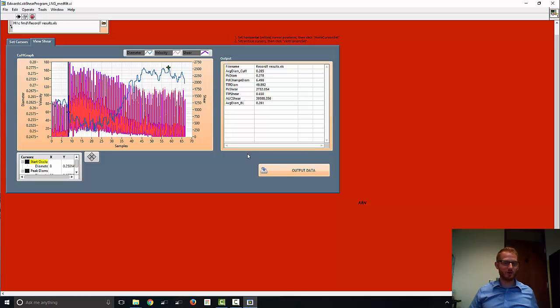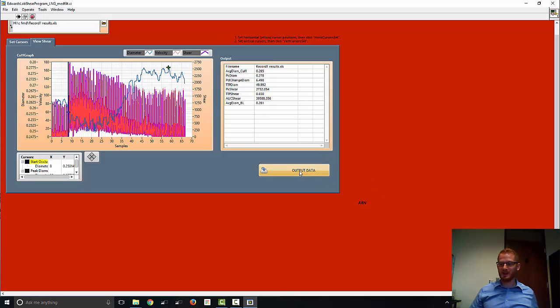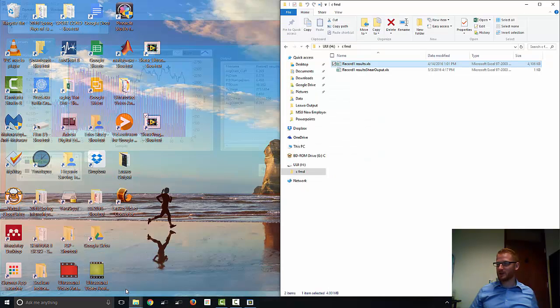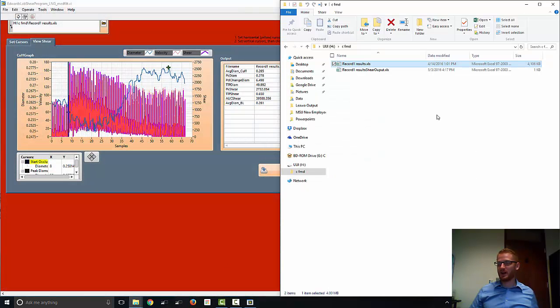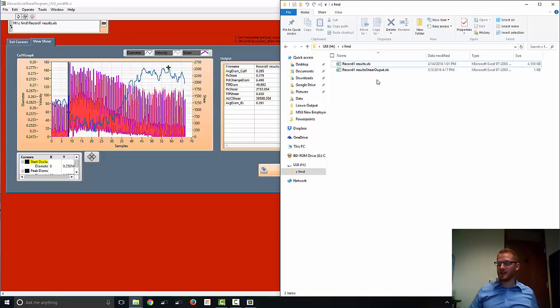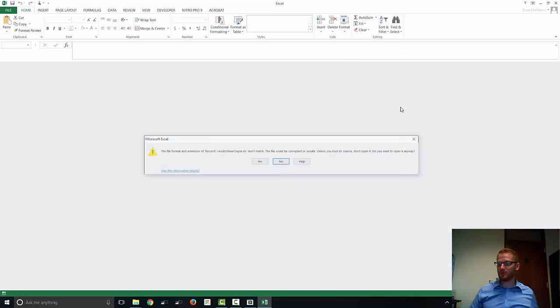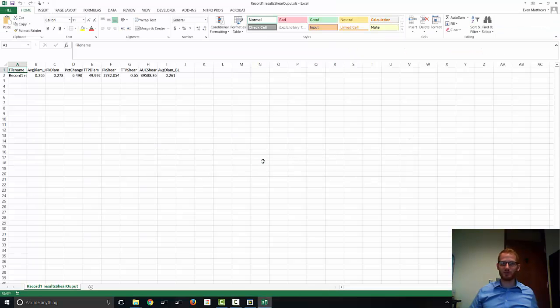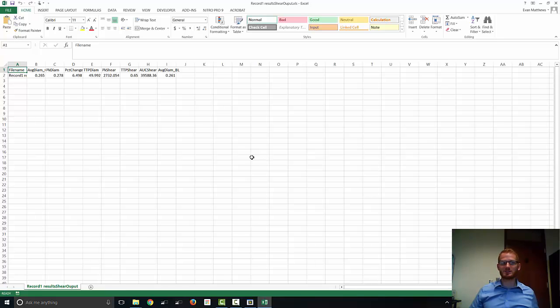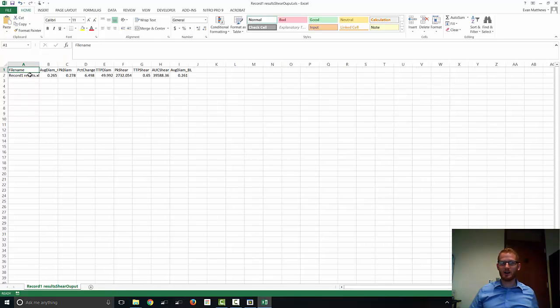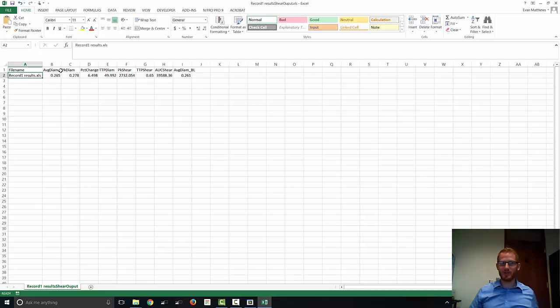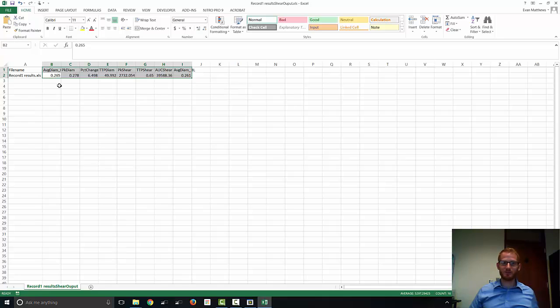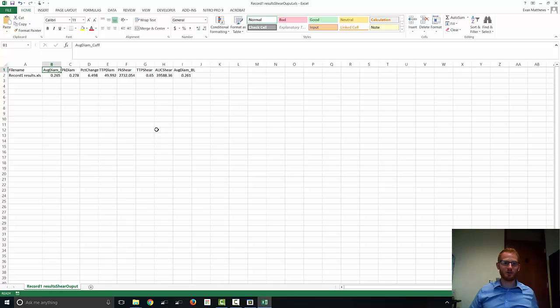If you want to do other calculations, you can do so using all these values. But all you want to do now is hit this output data. And it will save the data to the same location where you had the file you put into the software program. So this is the file we put in. And this is the output. And so again, if you open this, just hit yes. Again, it's looking for, it's telling you it's not a real Excel file. It's not a big deal. We know that. We have the file name that the data came from. And then all of those same values with their titles here all in one convenient row. So take this, put it wherever you're storing your participant data, and that's it. So that's how to analyze a flow-mediated dilation test.